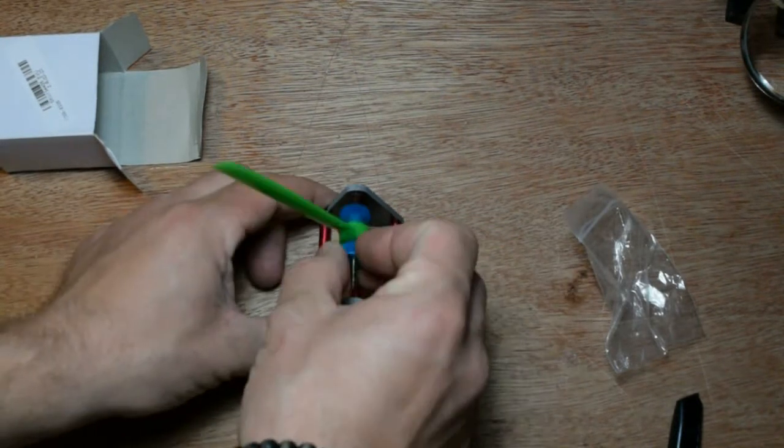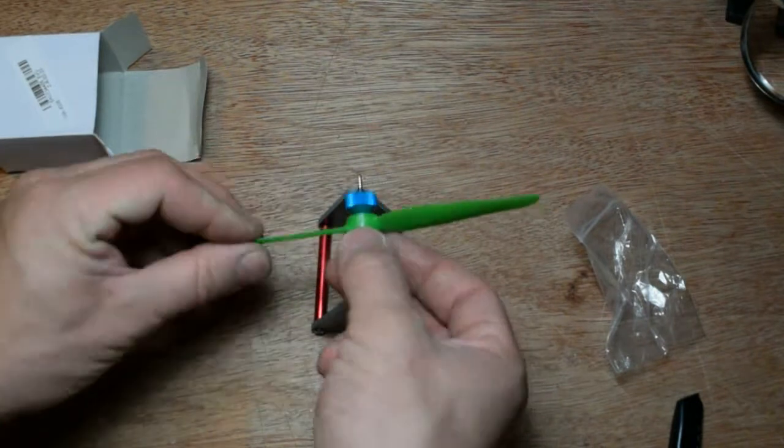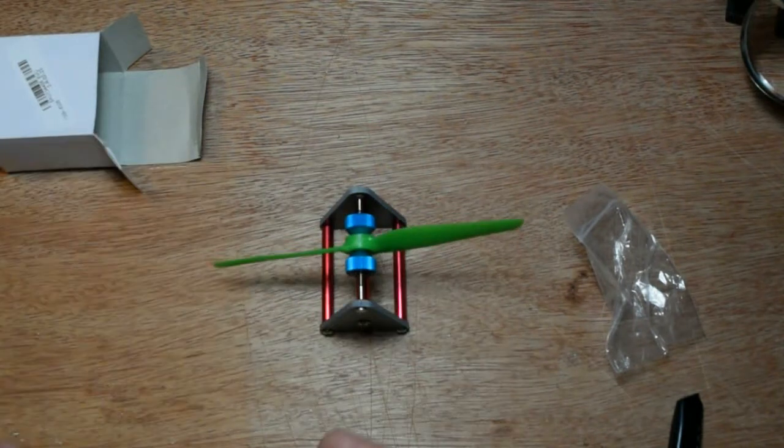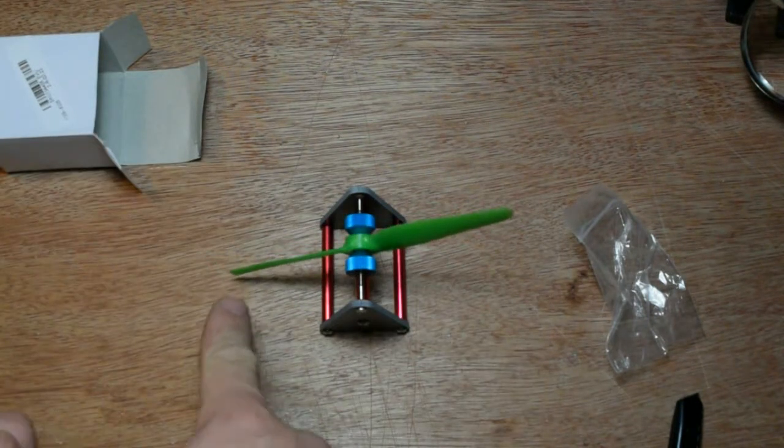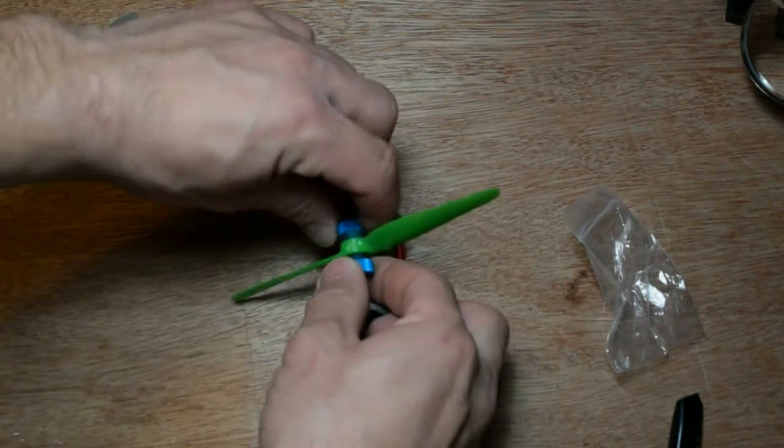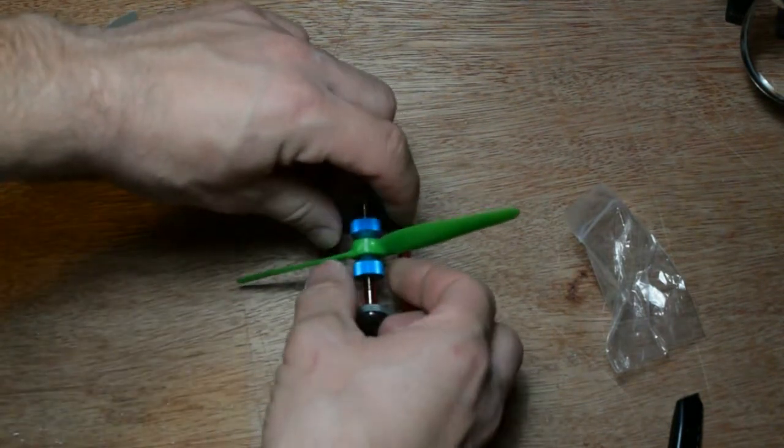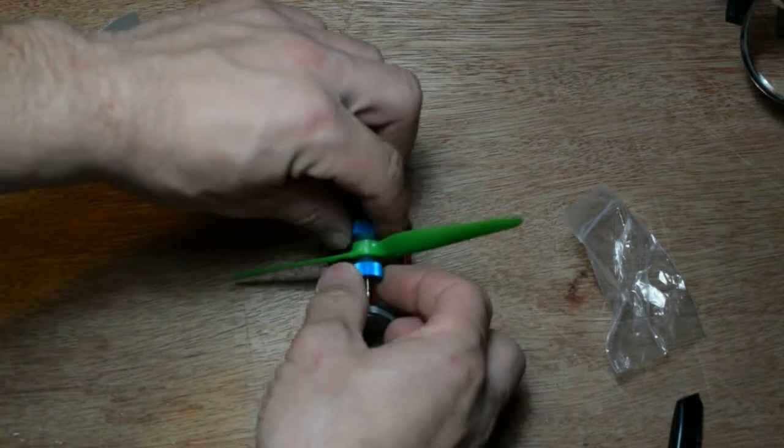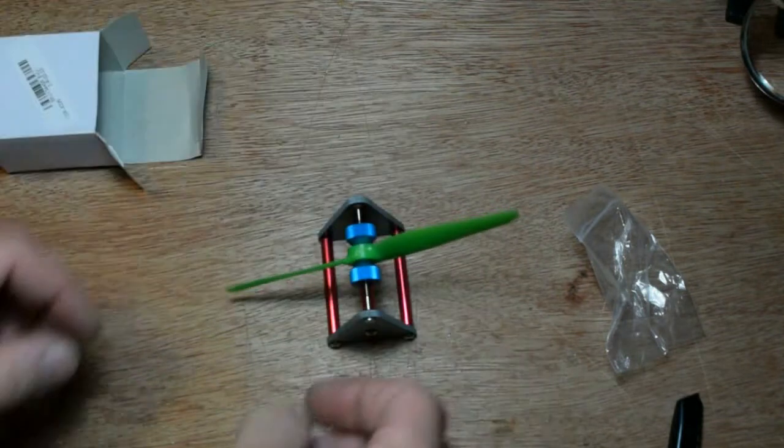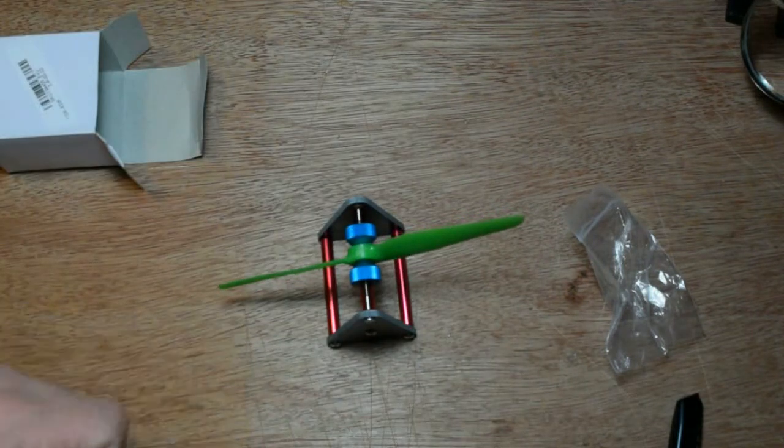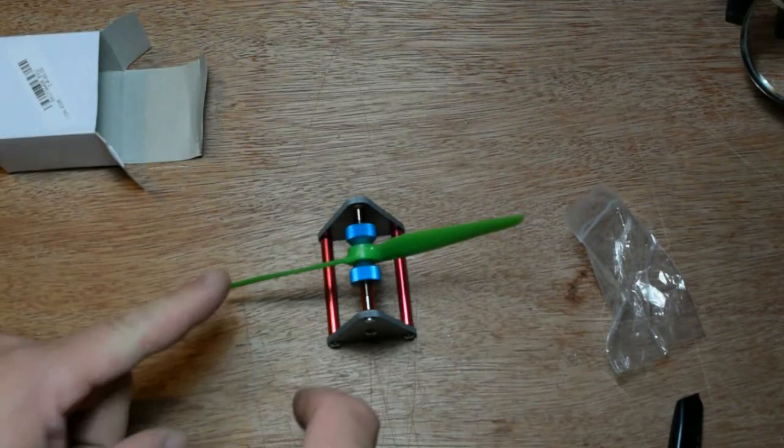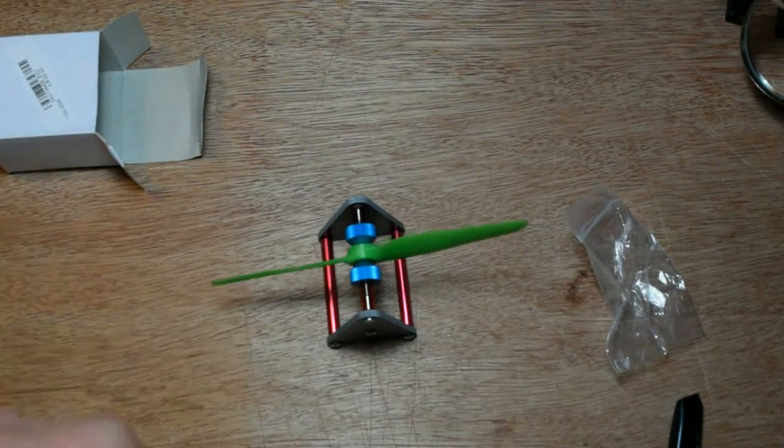If I flip it around, it's this one. That means this side is a little bit heavier.